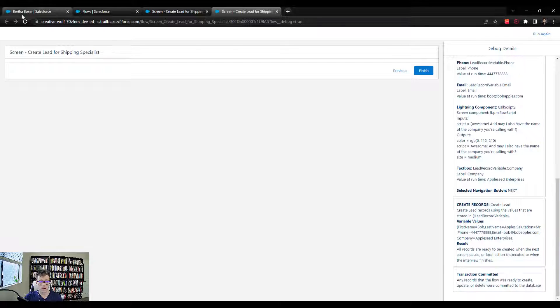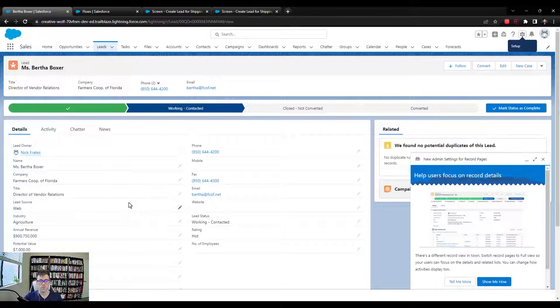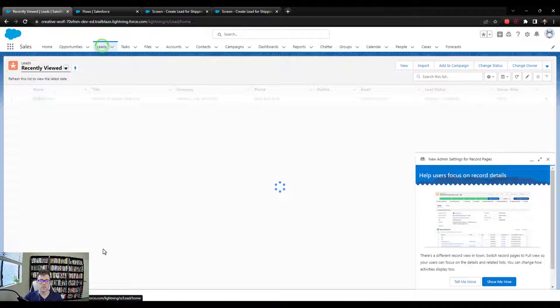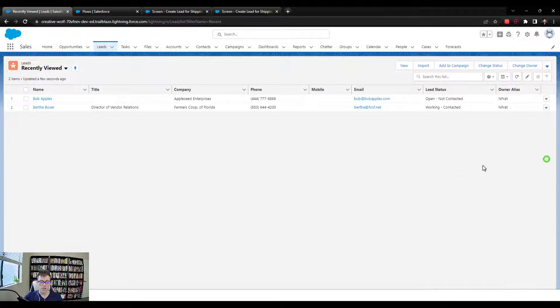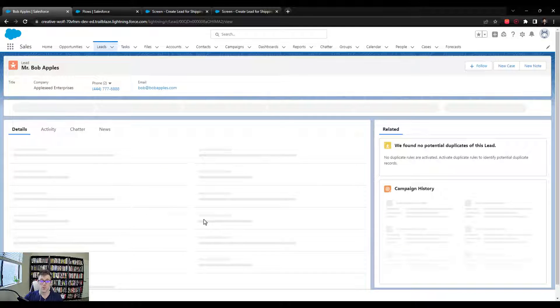Let's go click on the Bertha Boxer record that we have open. And I'm just going to click on leads. And you'll see for sure that Bob Apples is right here. So he was actually created.